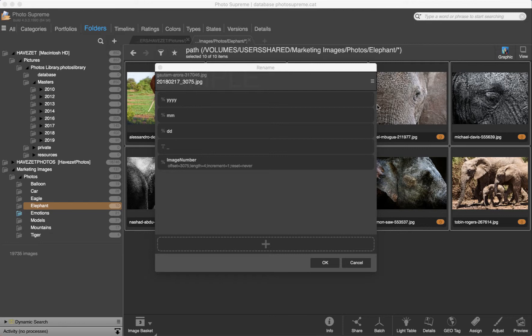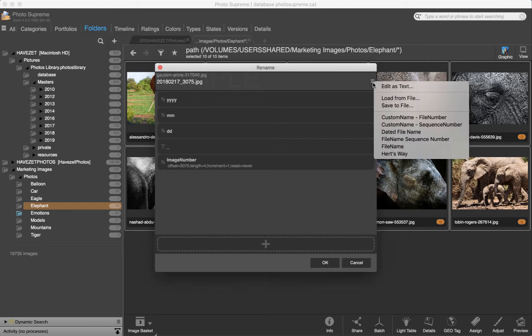By clicking the hamburger icon here, I can save my rename rule to disk, ready for future reuse.